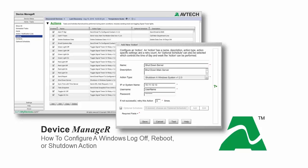In this example, we're going to configure a Windows Shutdown action. The steps to do so are nearly identical to configuring a Windows Logoff or Reboot action.